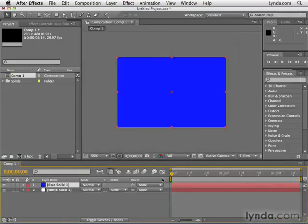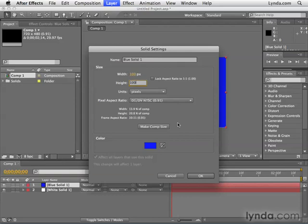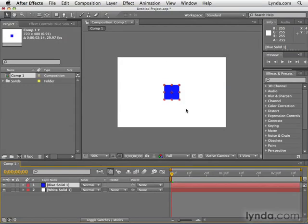Click OK again. Now, let's say we want to adjust a solid that already exists — maybe we want it to be much smaller or change its color. To change an existing solid, add Shift to the keyboard shortcut: Command-Shift-Y on a Mac, or Control-Shift-Y on a PC. And there are our settings. Let's make this 100 by 100, so we have a solid that's 100 by 100. Click OK, and now it's much smaller.